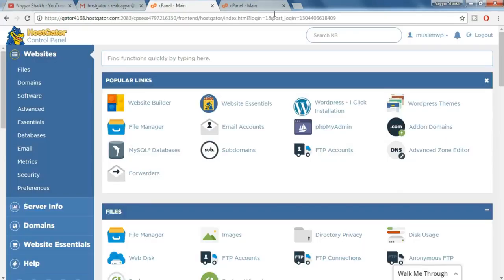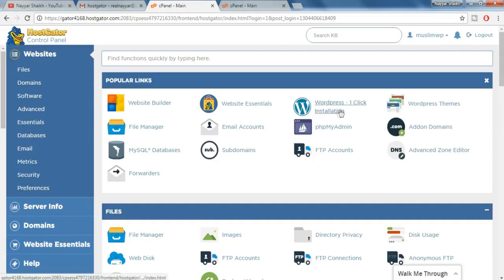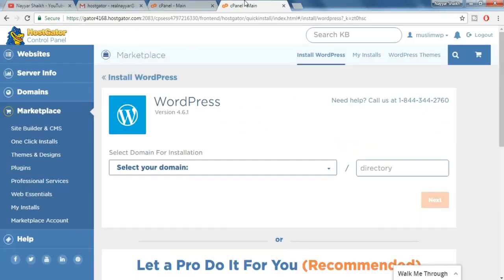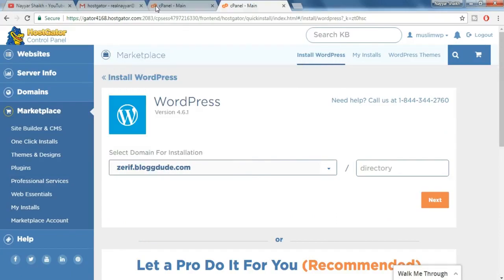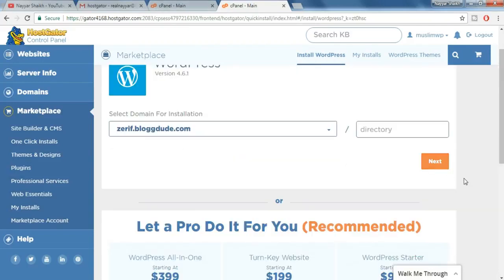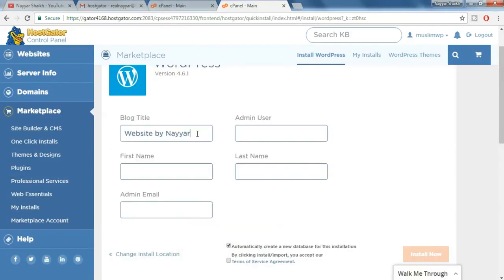So we have completed the first step which was to register a domain name and a hosting account. Now the second step is to install WordPress on our website. So over here you will see WordPress one-click installation. Just click on that. Once you click on that you will be redirected to this page. Now from here you have to select the domain, select your domain and make sure the directory thing is empty. Now click on next.